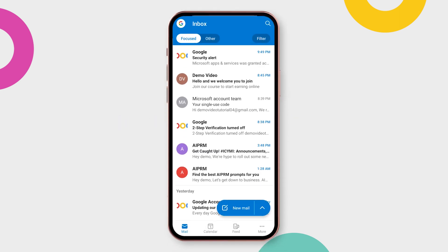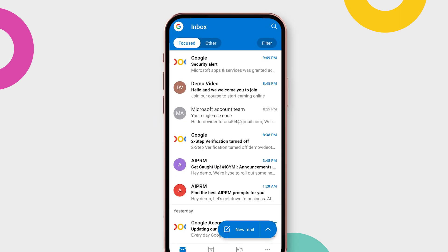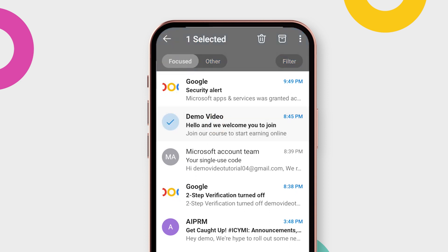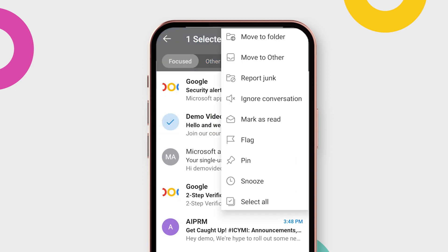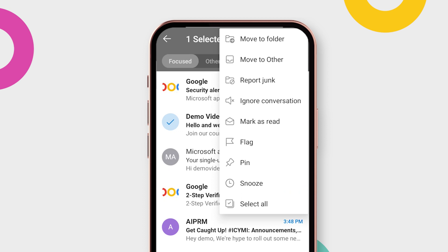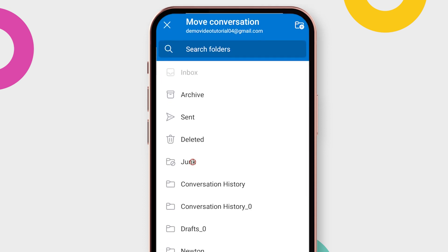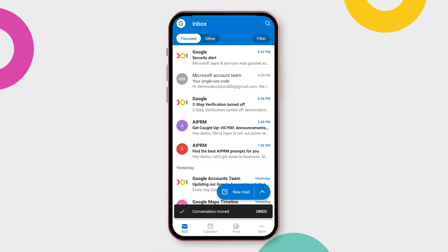Open the Outlook mobile app on your device. Choose the spam email that you want to move. Tap on the three dots icon located at the top right corner of the app. Select Junk from the options provided. By following these steps, you can keep your Inbox cleaner and free from spam.